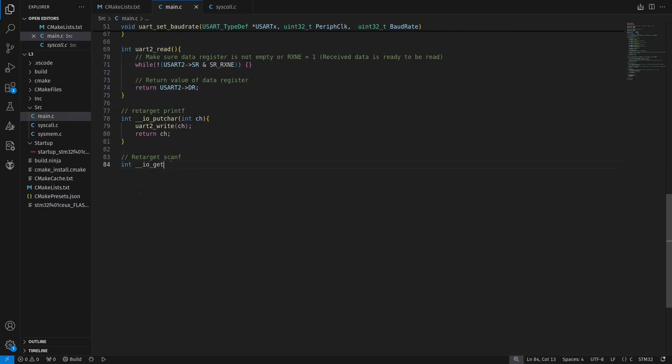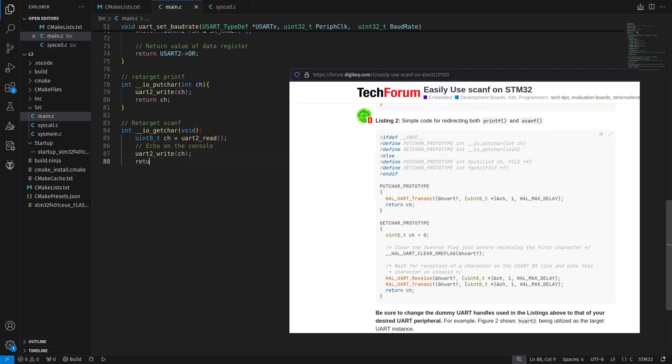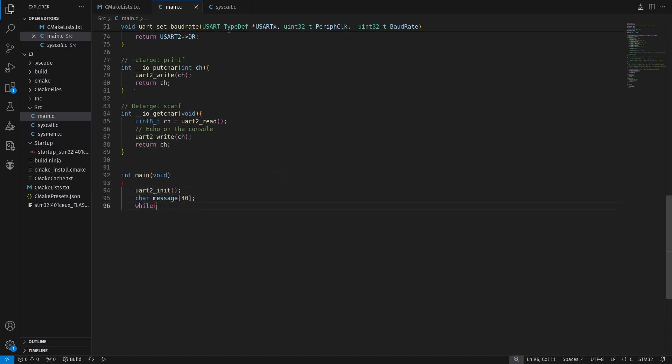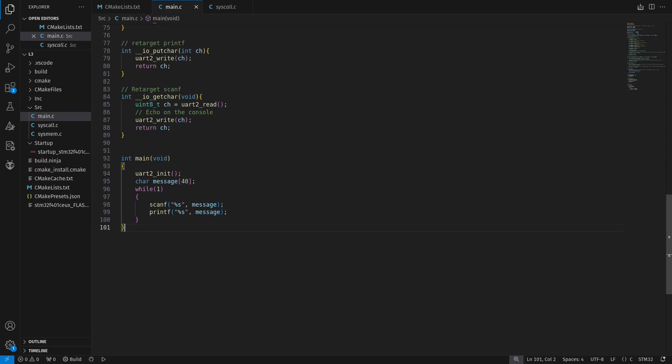We need to retarget it to printf and scanf to transmit and receive longer messages. Retargeting means changing the IO stream to another peripheral, and in this case, UART. This still needs to be done even if you don't write bare metal and use the HAL layer.